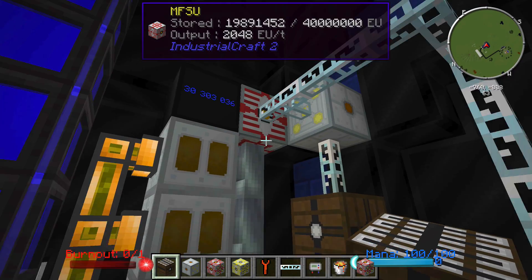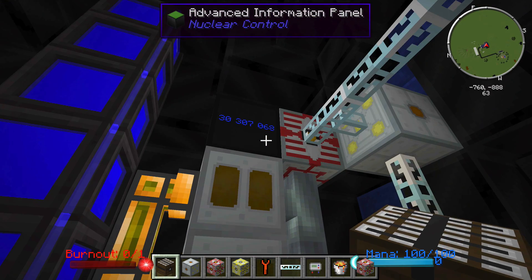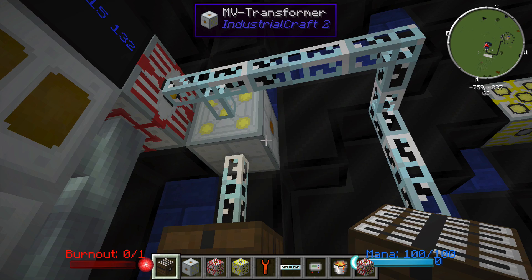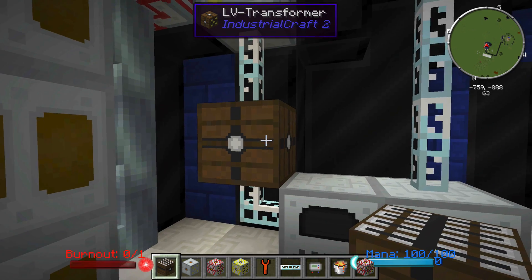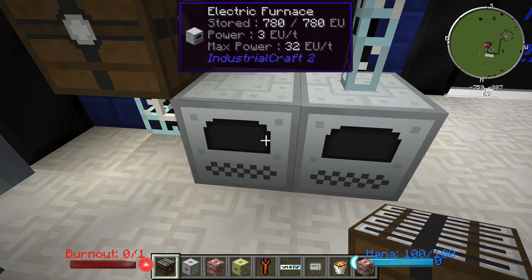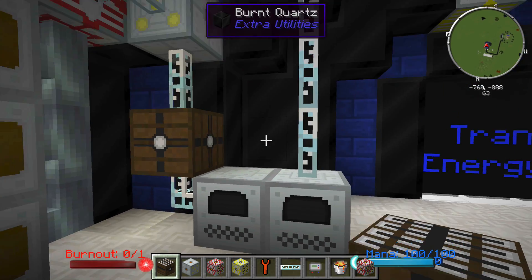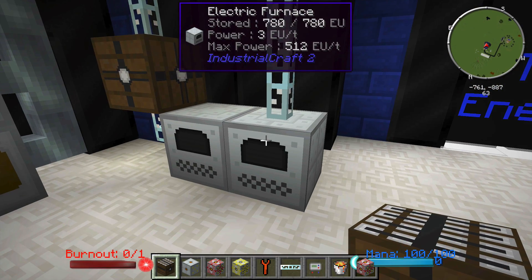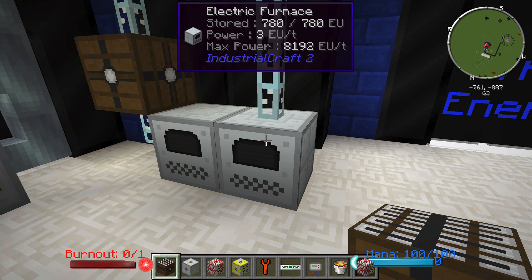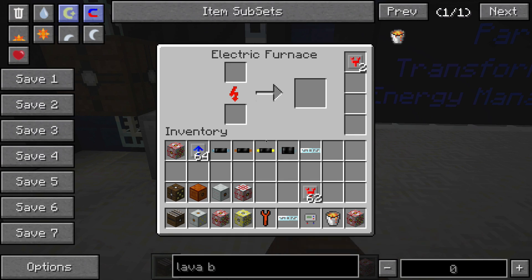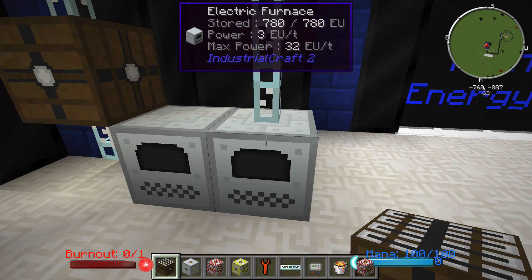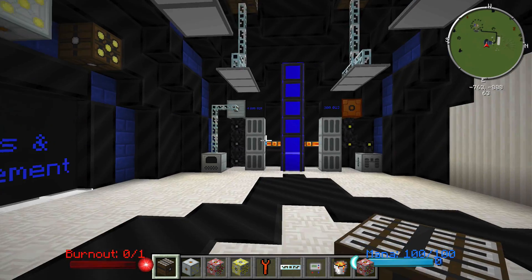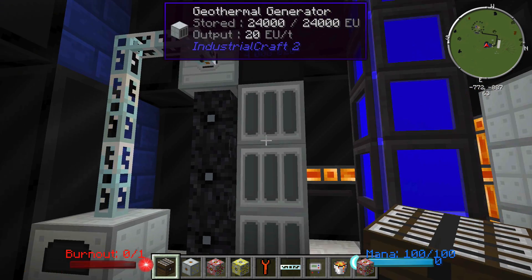I have some HV cable here going into an MFSU which is loading up. I have an MV transformer bringing power down to a low-voltage transformer that this electric furnace can take. I also have a demonstration of how high voltage — 2048 — can go directly into electric furnaces without the risk of explosion, but right now I have transformer upgrades in it. That is a problem right now — it is being fixed.